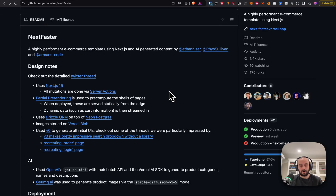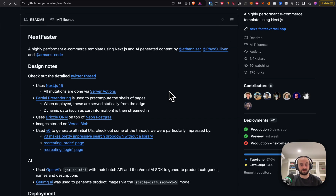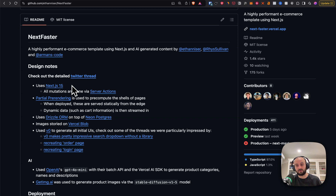In this video I'm going to dive into the code behind the project. This channel is called Learn From Open Source — I try to dive into the code behind different open source projects. Today I'm looking at Next Faster to see what we can learn to make our own websites faster.